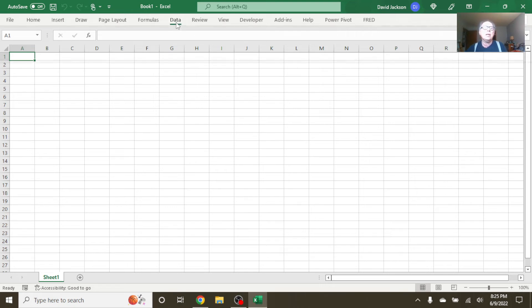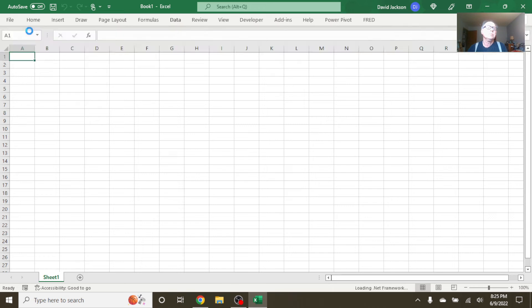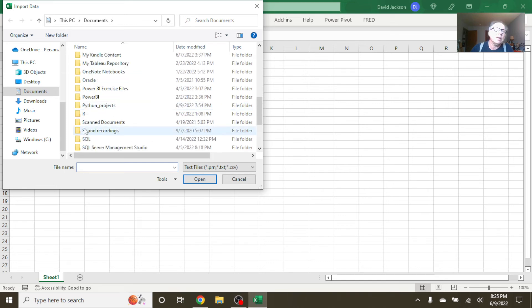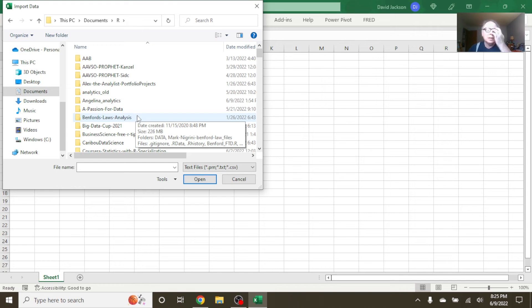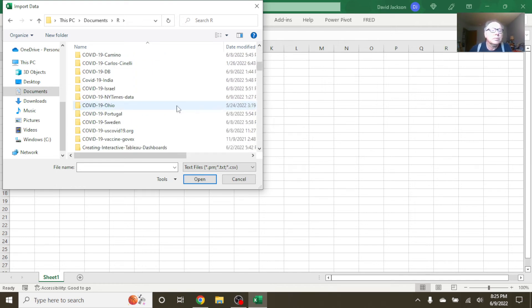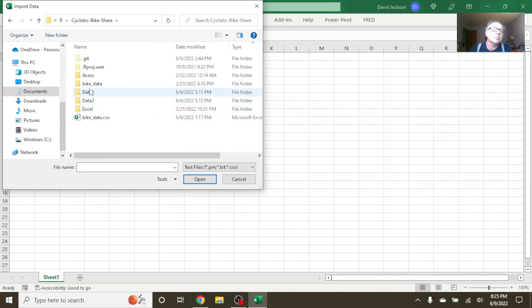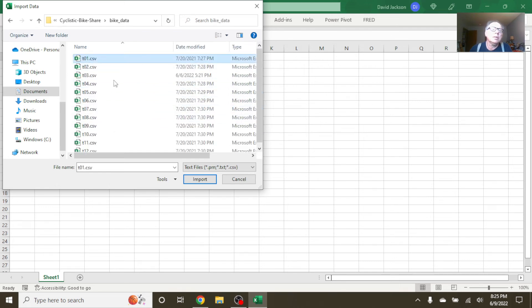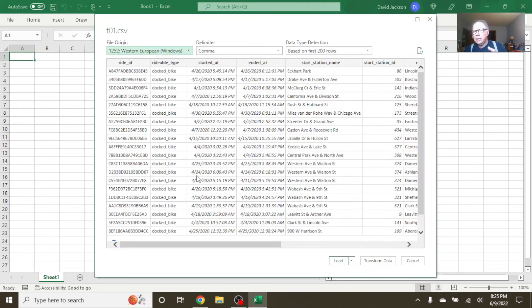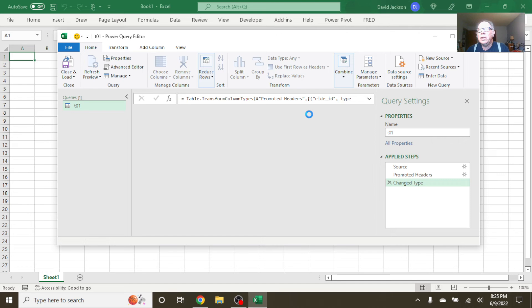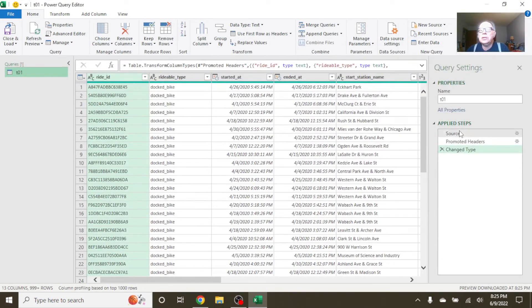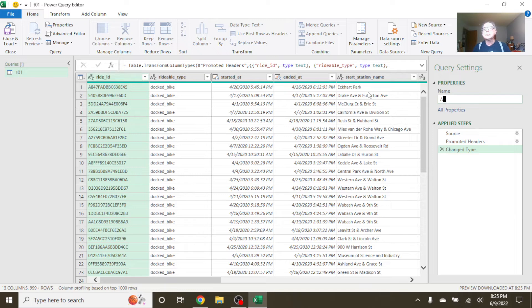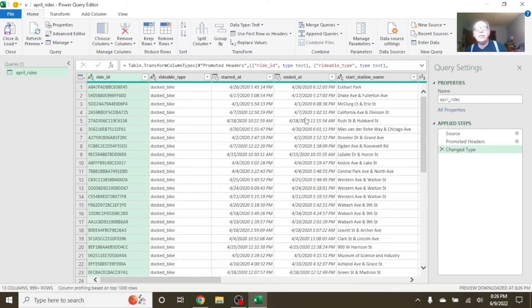So instead of a full directory full of files, we're only going to look at a very quick data cleaning. Again, the folder import will work. This method will work perfectly fine if you're importing a directory full of data. So the first thing we want to do is, let's just rename this. Just for convenience.